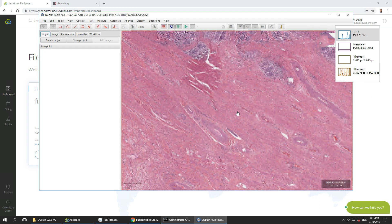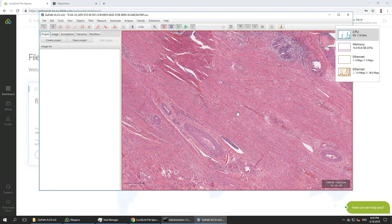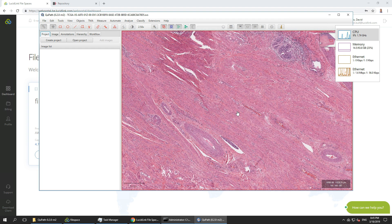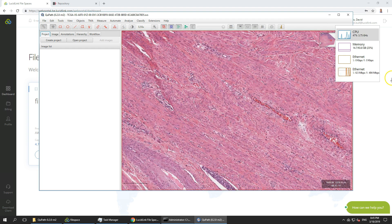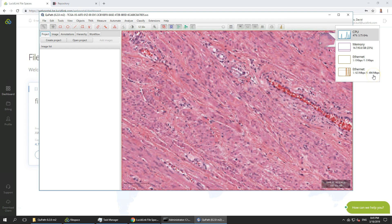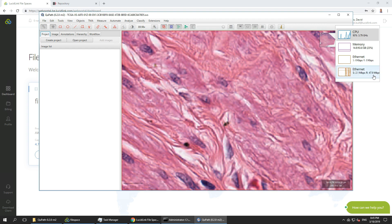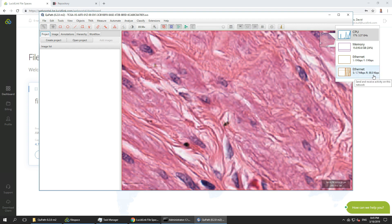If I scroll in further we can see obviously the image becomes more exposed and we've been able to see it.